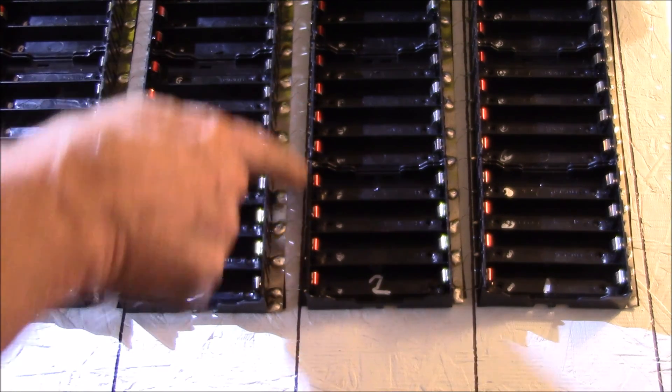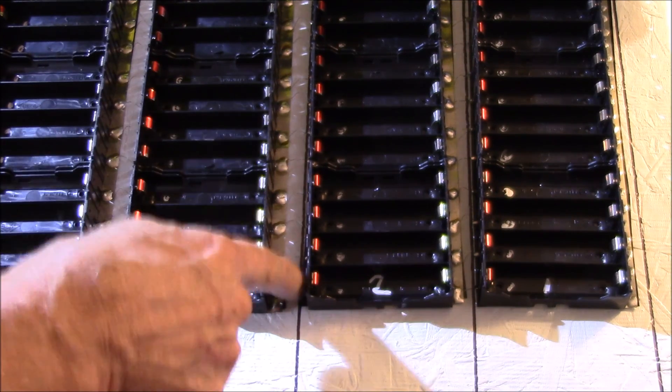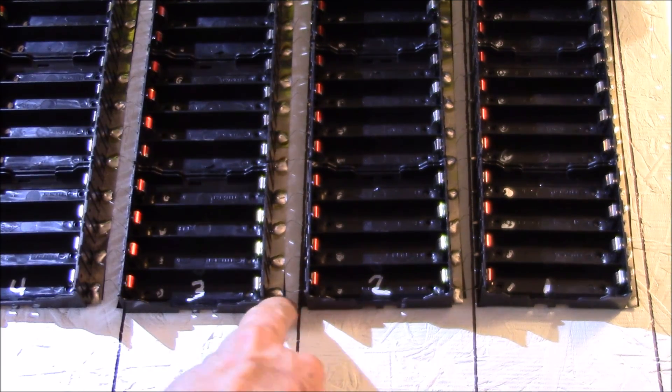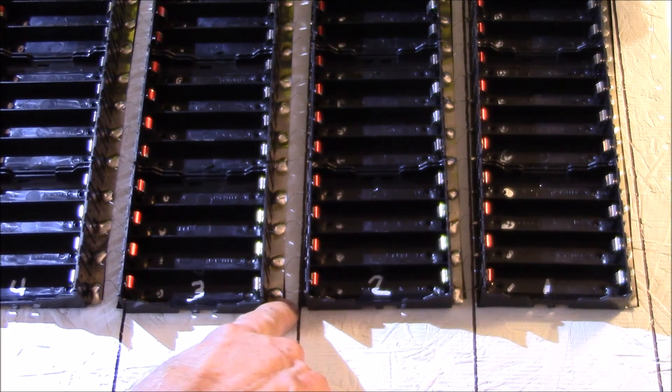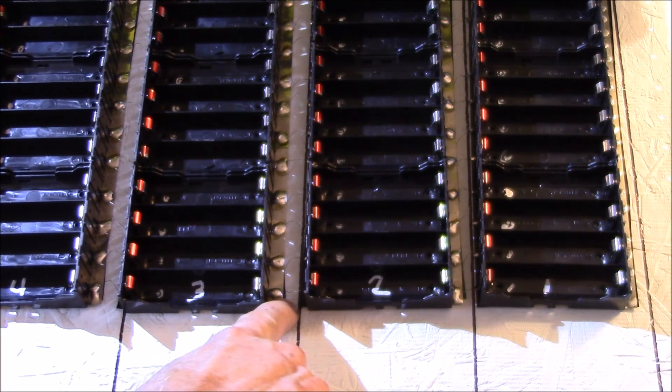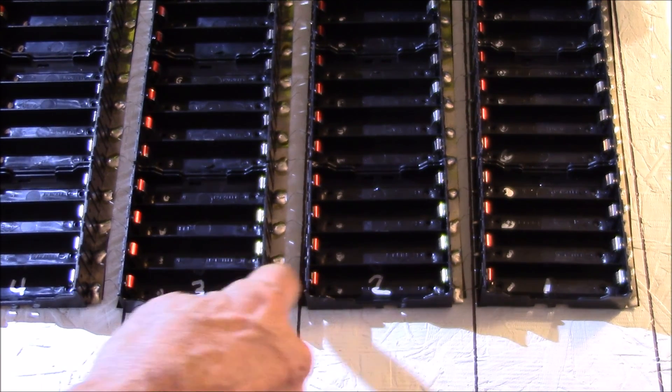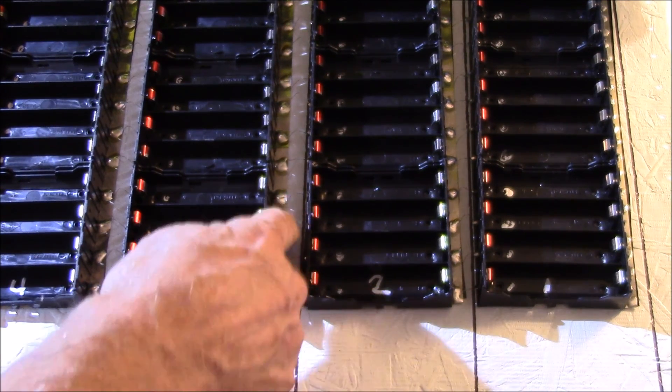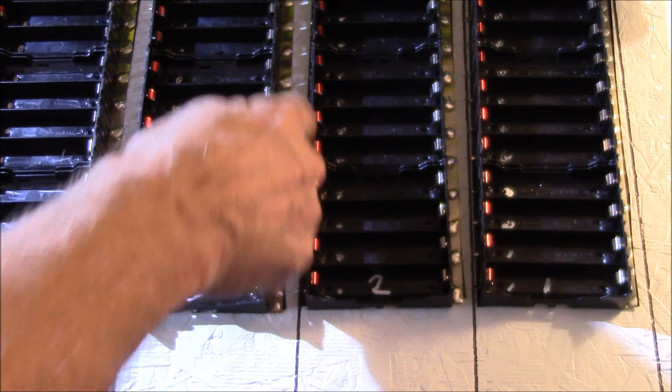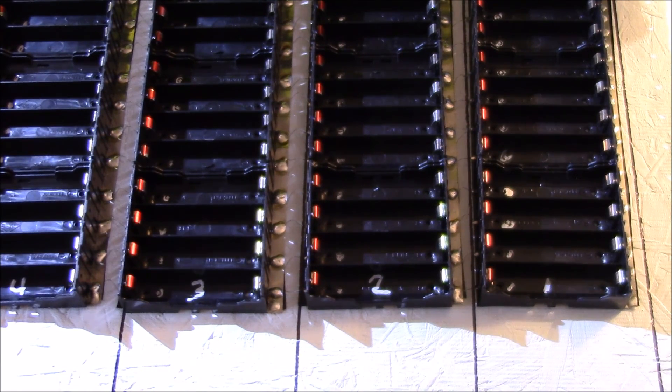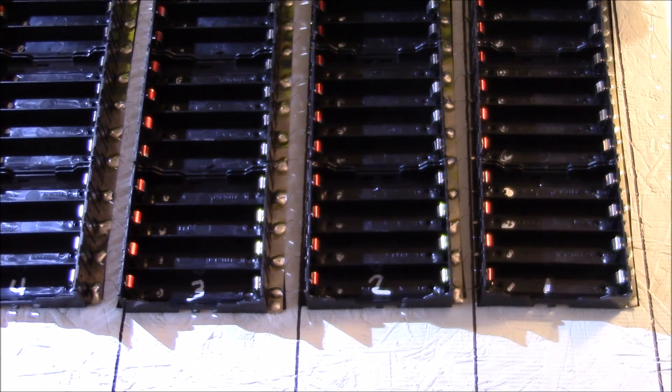Then if you tinned the top of the nickel strip and tacked the fuse wire down to it, that would probably be a better way to go if you were doing a larger pack.